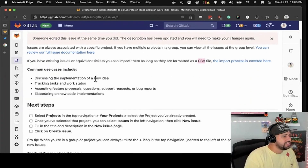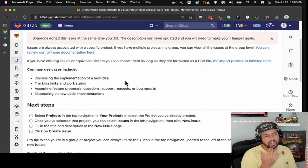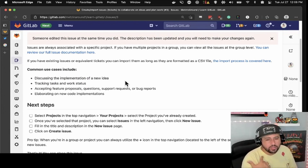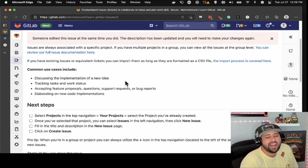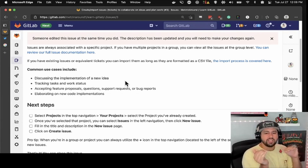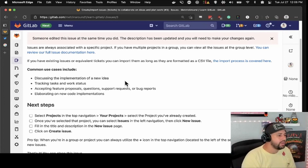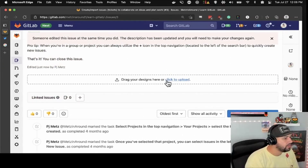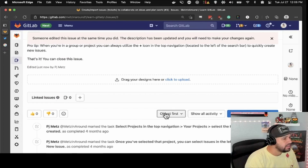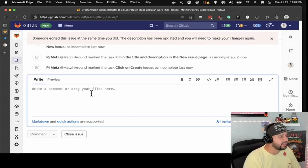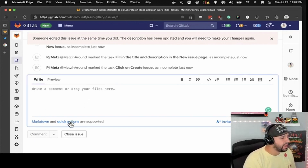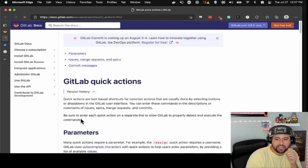Reasons to use issues include: discussing the implementation of a new idea, tracking tasks. I know that my boss and I use it when we've got an idea — for instance, 'PJ, you should probably host a Twitch show where you introduce GitLab to people.' I was like, okay, but what would that format look like? All of this takes place inside of an issue in comments. You can have designs, you can see all recent activity, and down here you can make comments. Markdown and quick actions are supported, and we have some specific quick actions related to GitLab that are pretty cool.